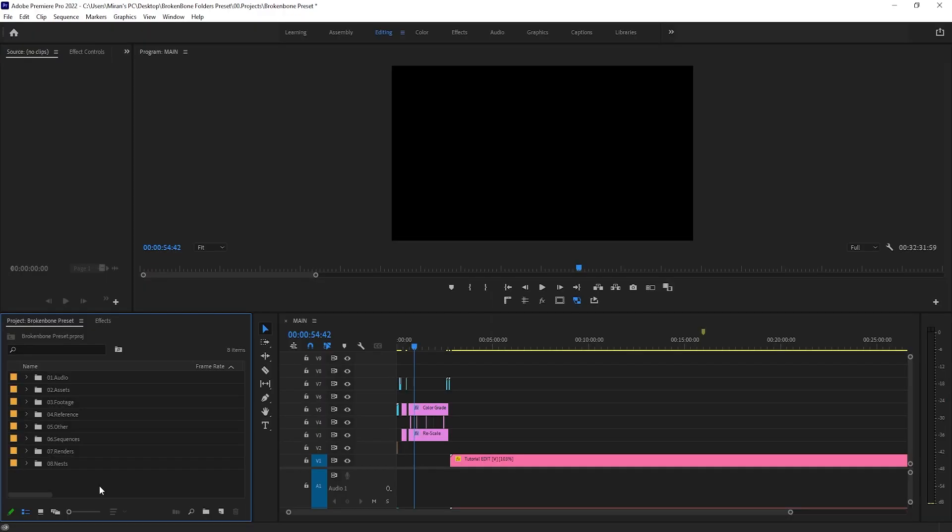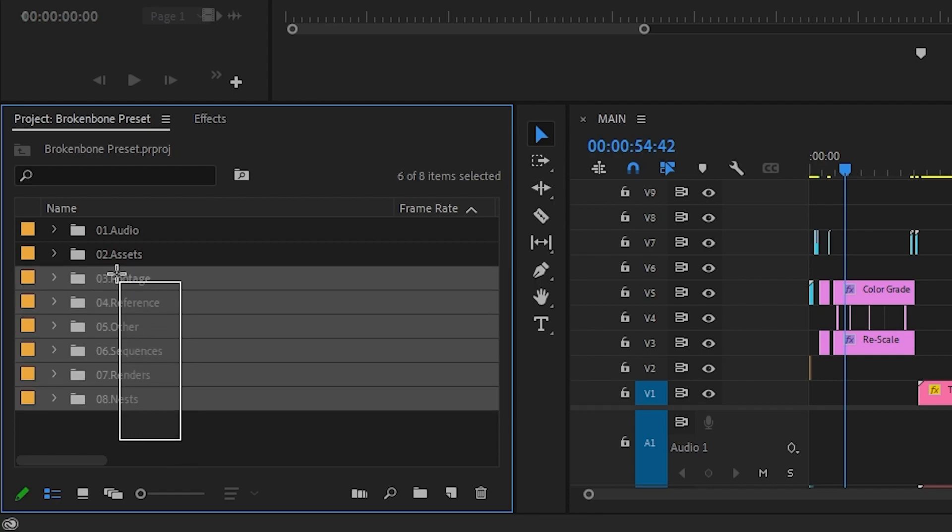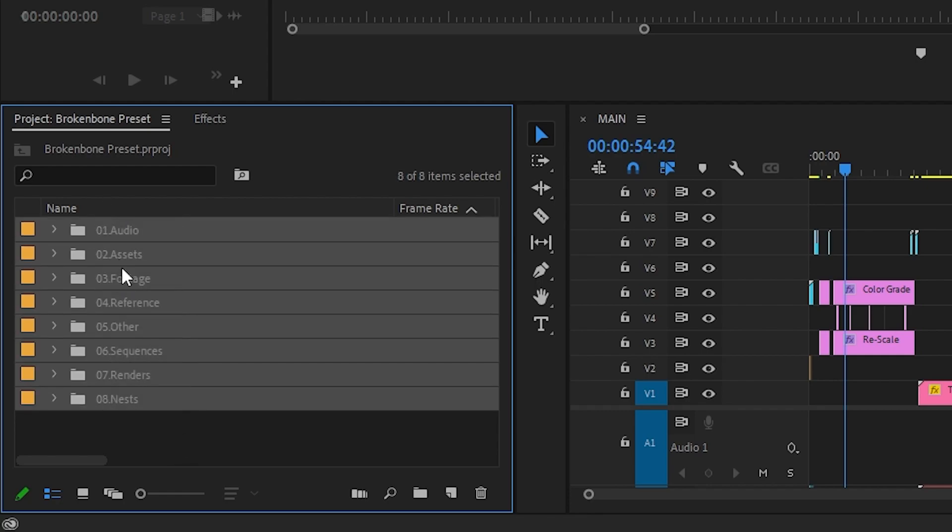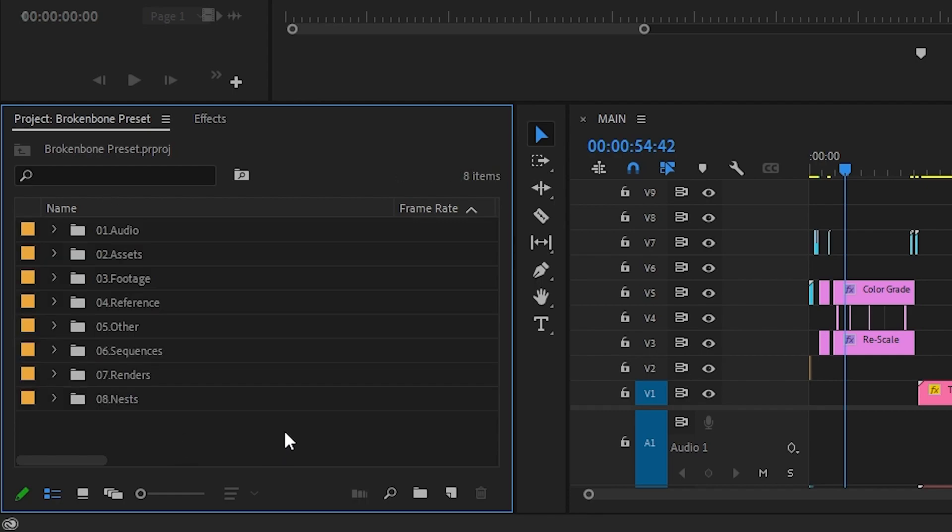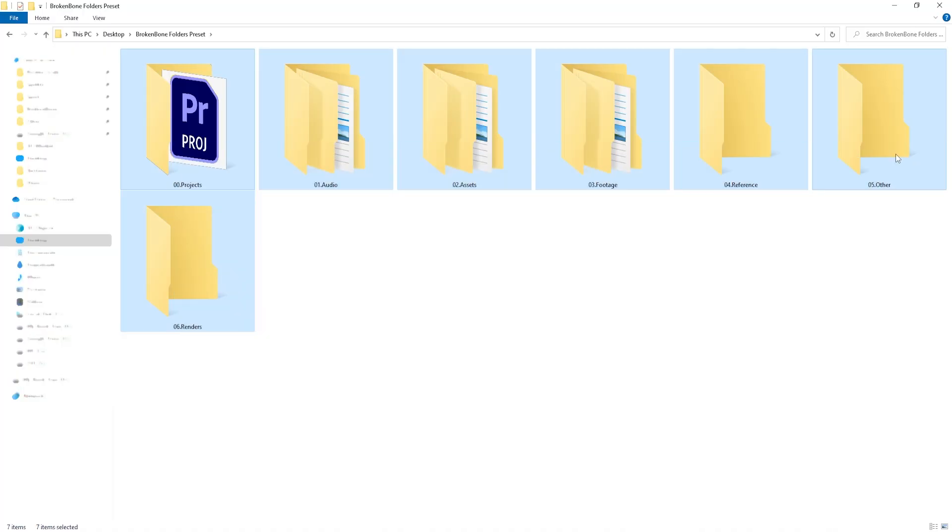I also use a template for my Premiere Pro projects, but there isn't a built-in feature like in After Effects. Instead, what I've done is set up a new project file with all the folders and assets I need and then save that as a project file on my desktop.